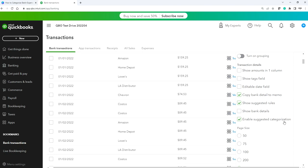You can also select 'Enable Suggested Categorization.' What this does is QuickBooks will intelligently suggest an account — for example, if you go to Home Depot, it will suggest an appropriate account. They've done a pretty good job here, so look at it, and if you don't like it you can always change it. Another thing you want to do is show the bank details.